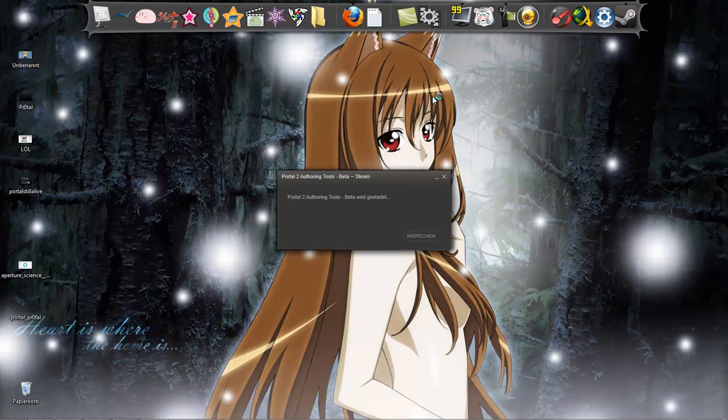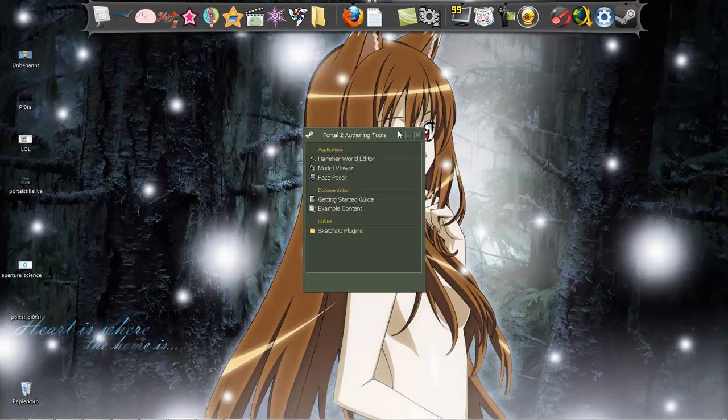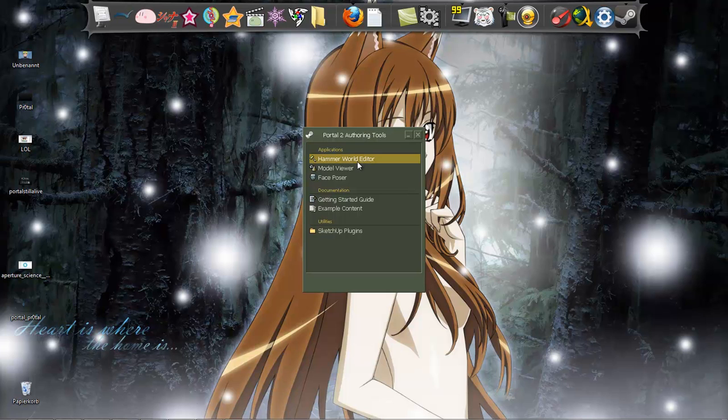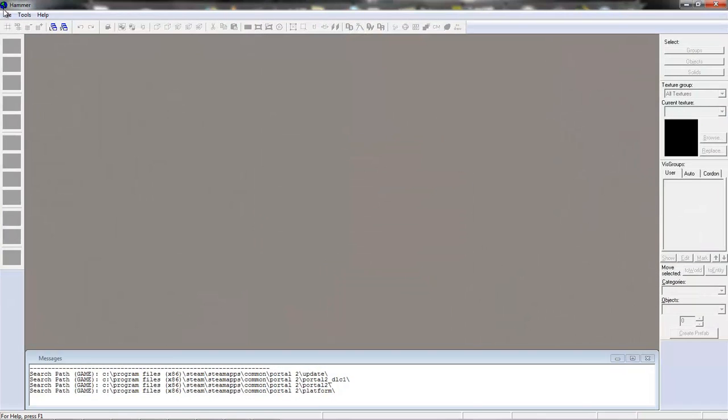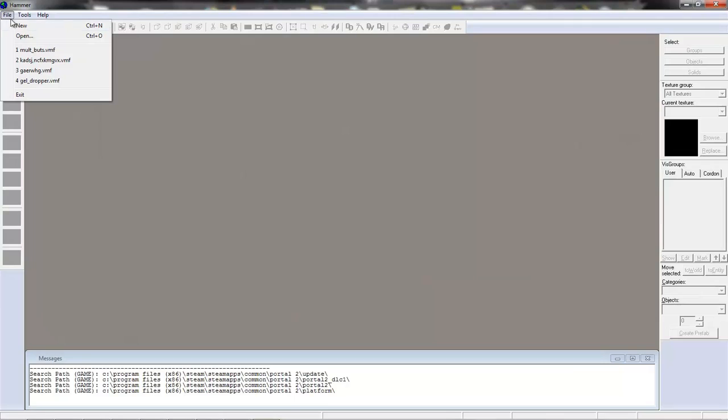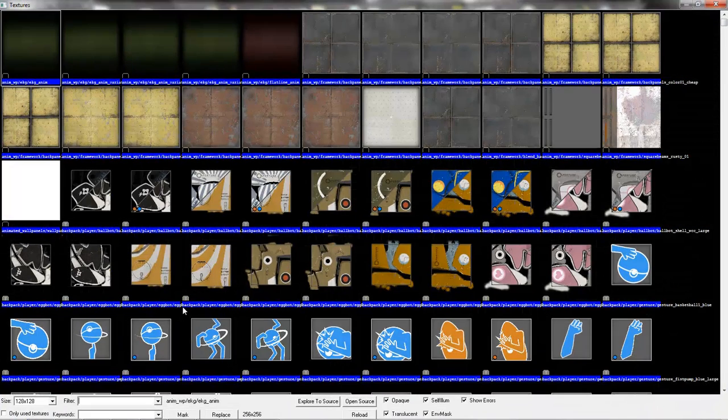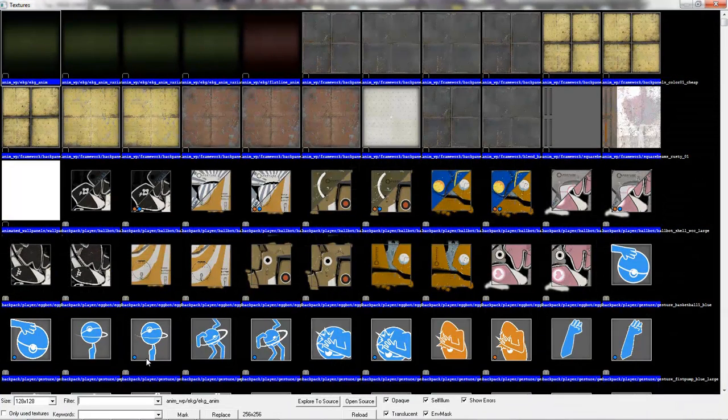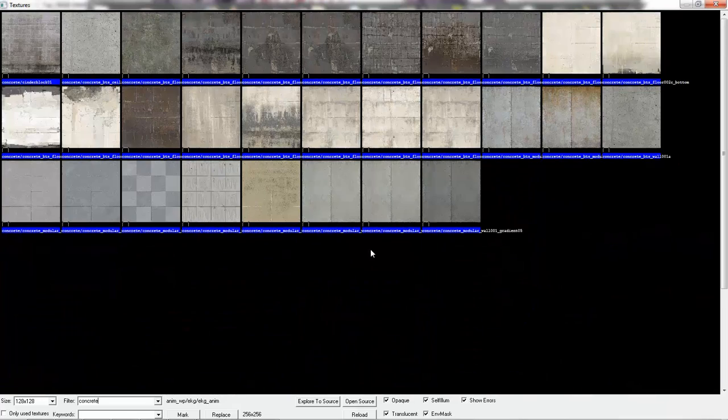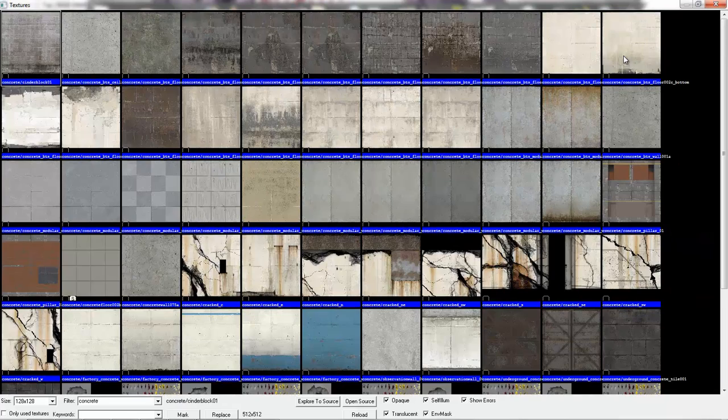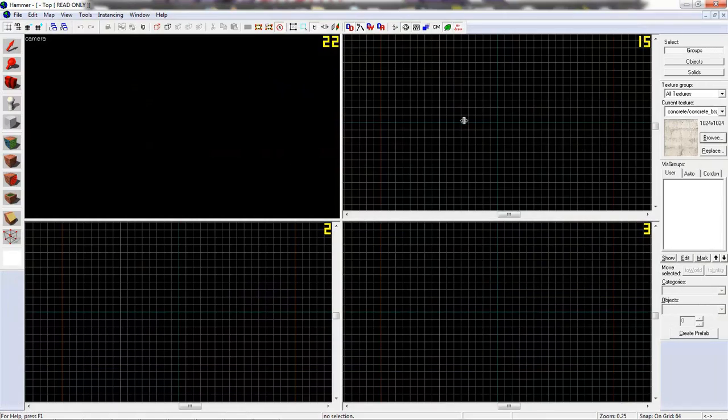Portal 2 offering tools better. So, it's the same thing as in Source SDK. But I never made a tutorial on that. I was too lazy. Let's search for a nice concrete texture. Doesn't matter. Let's use this.